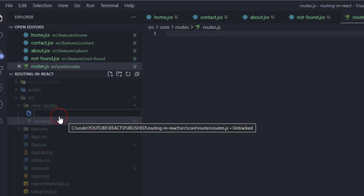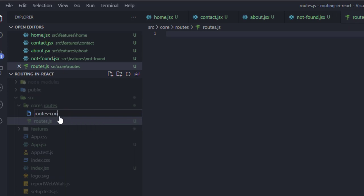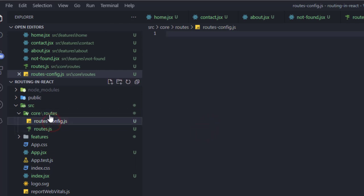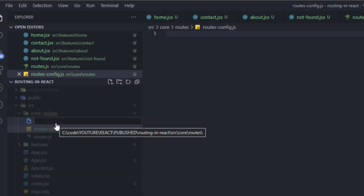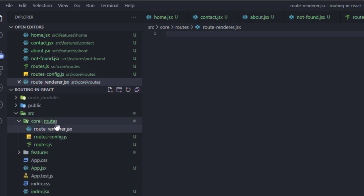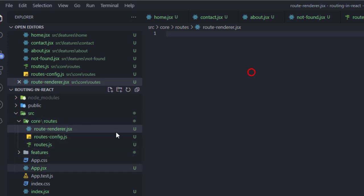I'll also create routes-config.js, which will hold the configuration for React Router's useRoutes hook, and finally a route-renderer.jsx — a component that will render our routes and get called in our app.jsx file.